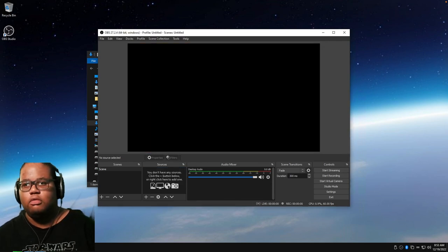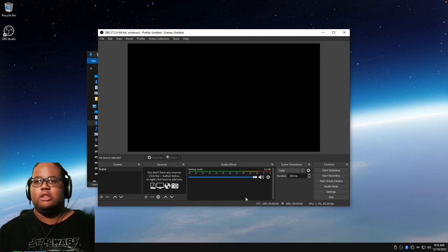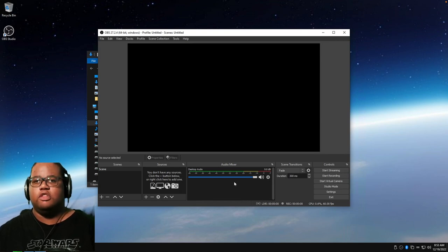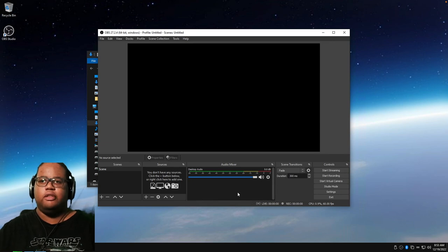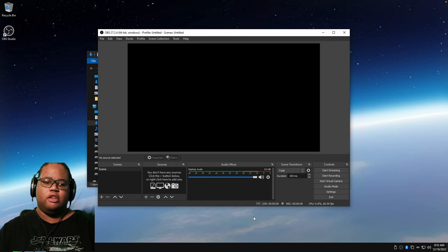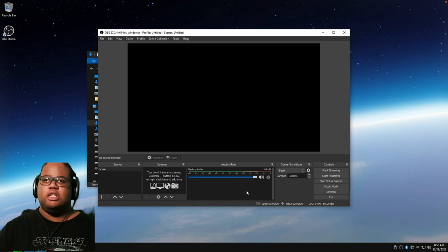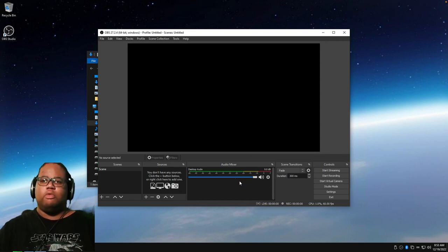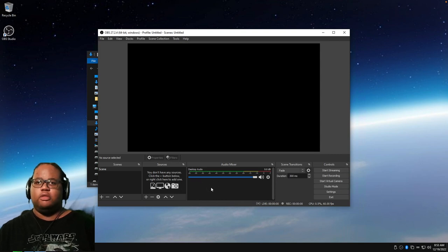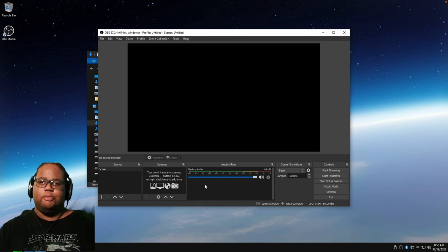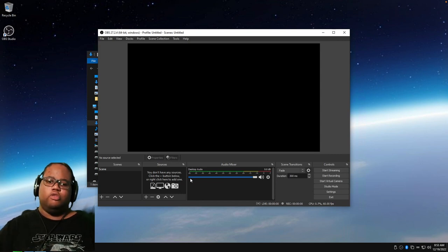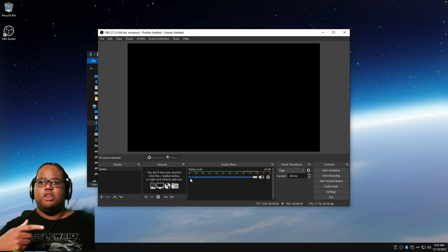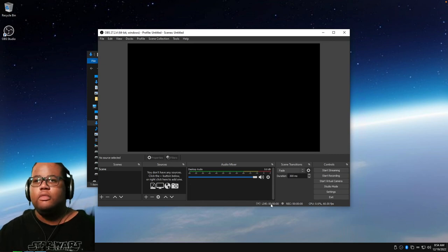For desktop audio, I usually set that as the main sound input, since it captures audio coming through your speakers. If you have an audio interface, desktop audio captures whatever plays through it. If you have a secondary audio interface not connected to your headphones, you can route audio there and it'll still get picked up by OBS, but you won't hear it in your headphones unless you do a loopback to your main interface's line input.